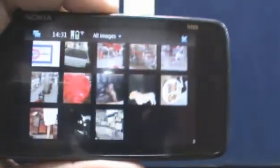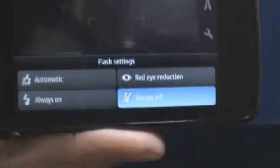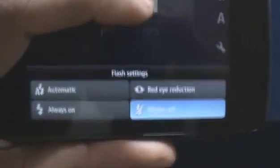This icon, tapping that icon over there takes you to the images application. Right here is where you can change the flash to red eye reduction mode, always on or always off, or automatic.